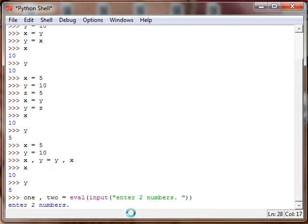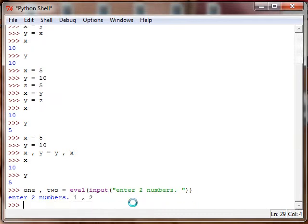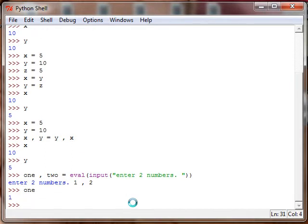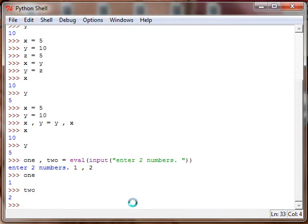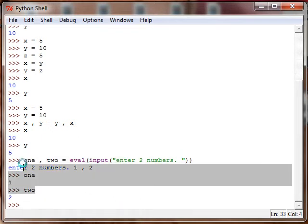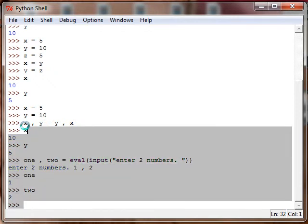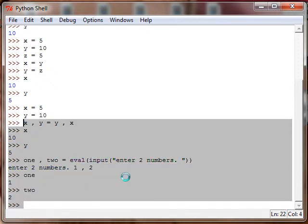And we put one comma two. Now one - that came out weird - one is 1 and two is 2. See how that worked? I'm sure you can find something creative